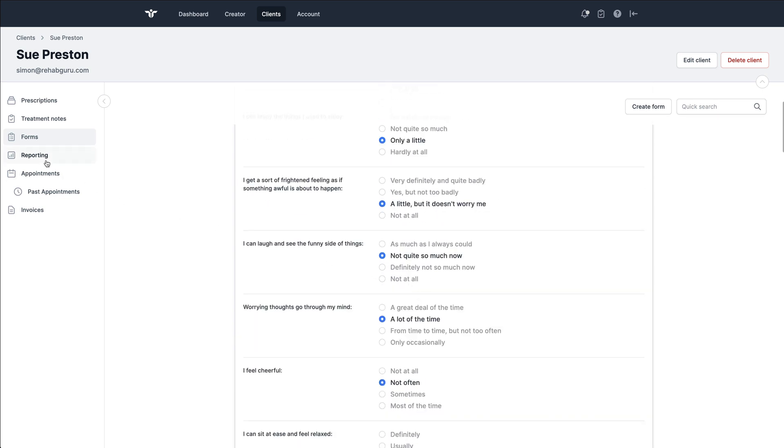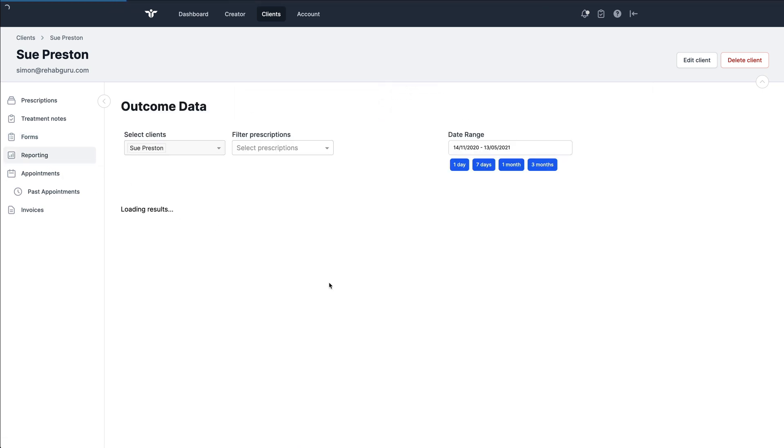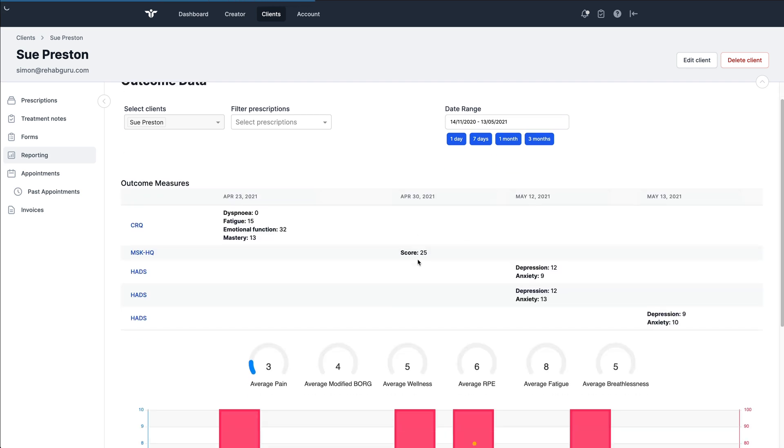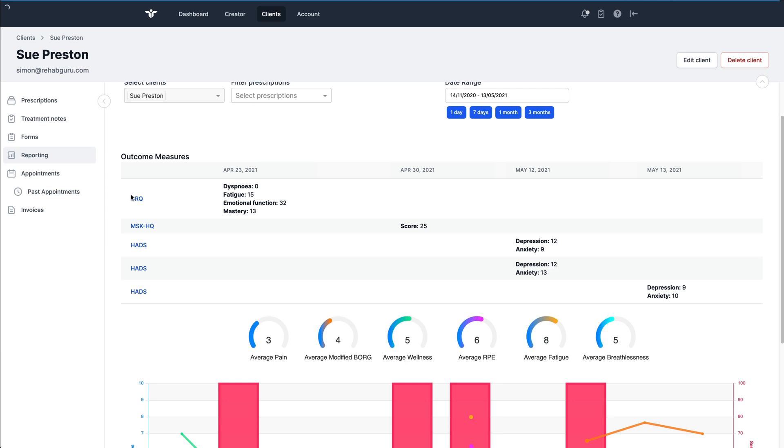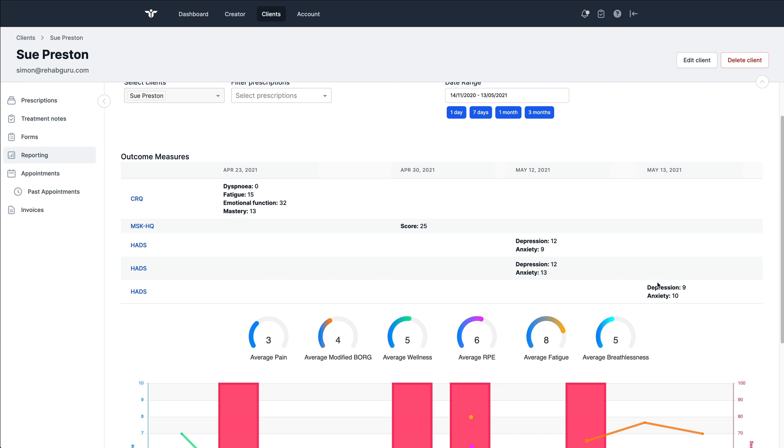Another place where this is shown is in the reporting page where we can see these outcome measures performed over time. So these are the outcome measures. Here is the last entry for the HADS on the 13th of May, and we've got a depression score and an anxiety score. Over time, we're able to build up these outcome measures and see the patient's improvement over time as well.